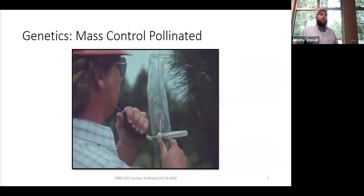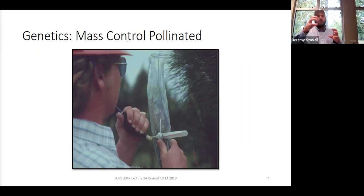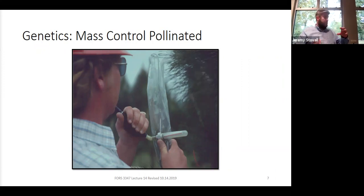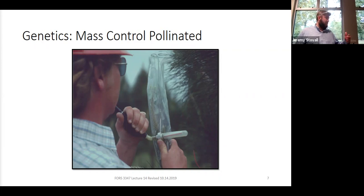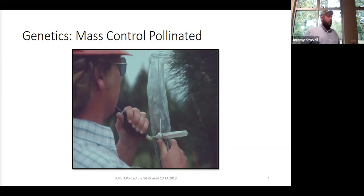Then they'll pollinate the bagged strobili. Since we're dealing with monoecious species, they collect pollen from known pines in the seed orchard. The pollen is stored in clear Nalgene plastic jars — it's so fine that as you move the jars back and forth it looks like a fluid, like a liquid. They inject the pollen at just the right time using pneumatic guns now. So you know both the mother and the father.